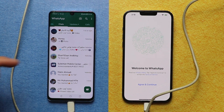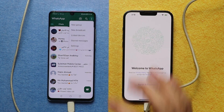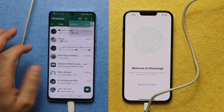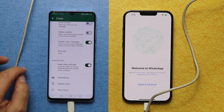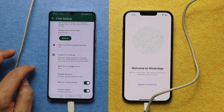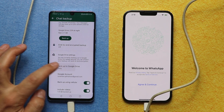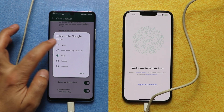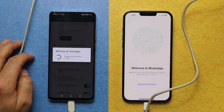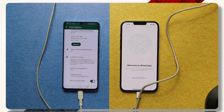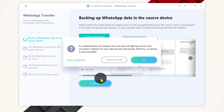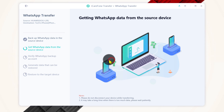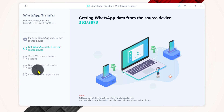In order to back up WhatsApp messages on your Android phone, first open WhatsApp. Next, tap on the three dots. Select Settings. Select Chat. Scroll all the way down and select Chat Backup. Tap on Backup to Google Drive and set it to Never. Then tap on Backup. On your computer, click Continue and click on Transfer Directly. After that, wait for this process to complete.